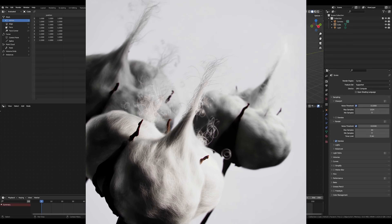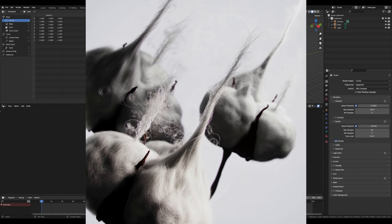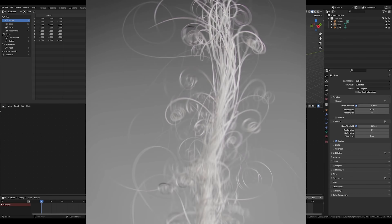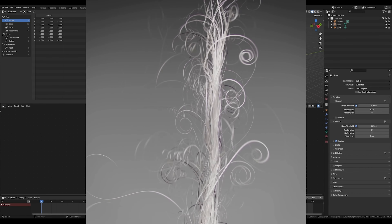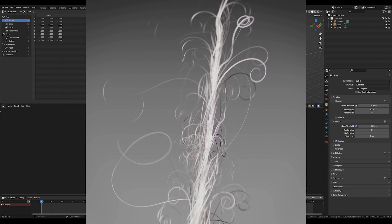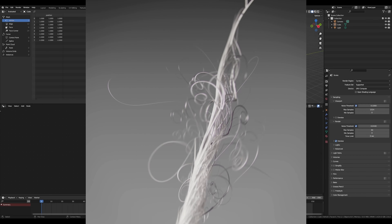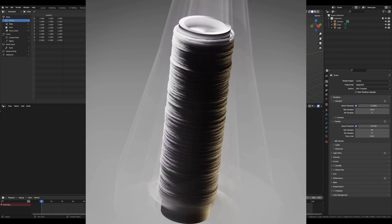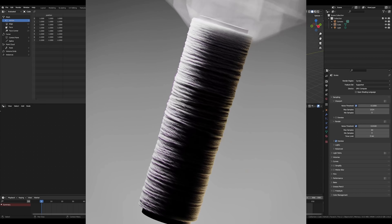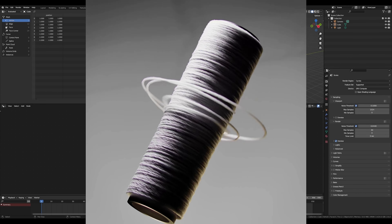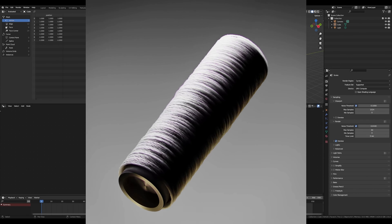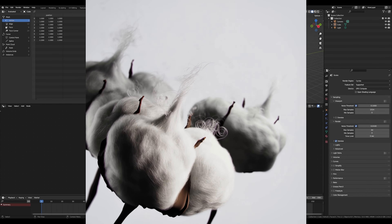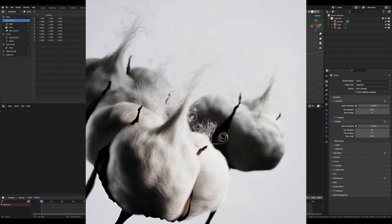Hi everyone, my name is Alba Merle and I am a senior 3D artist and director mainly in advertising and motion design. I've been working in the industry for over 10 years now and today I invite you to join me for this series of tutorials for Nvidia Studio, in which we will learn how to create and animate a cotton yarn in a short and impactful video.